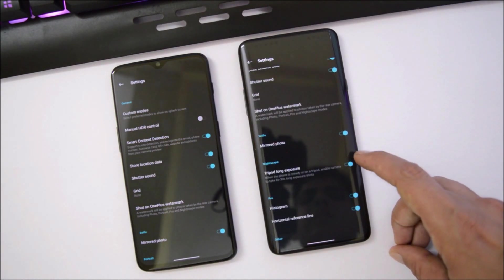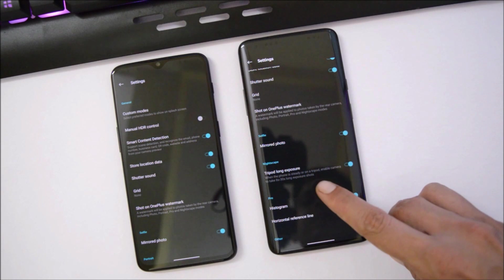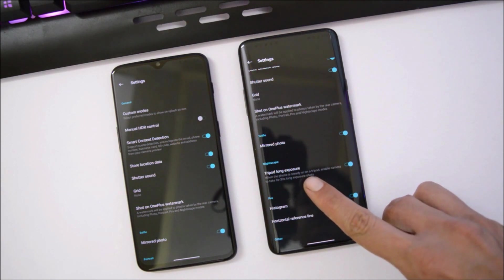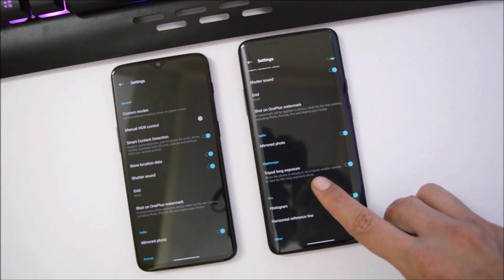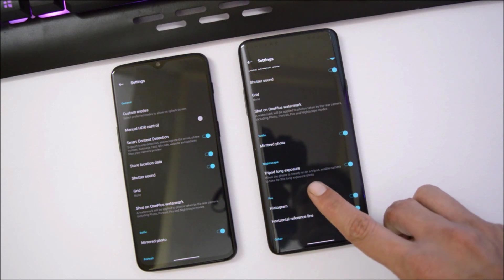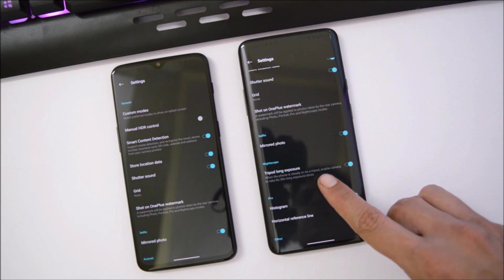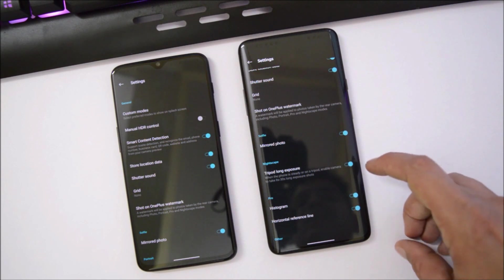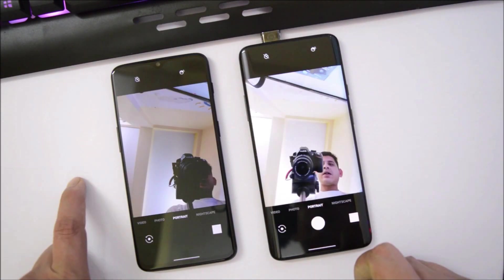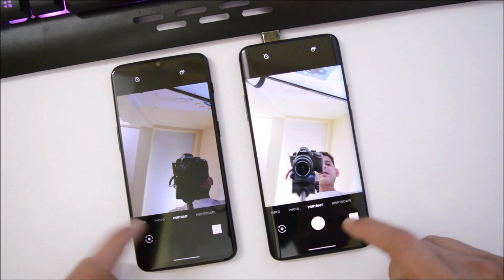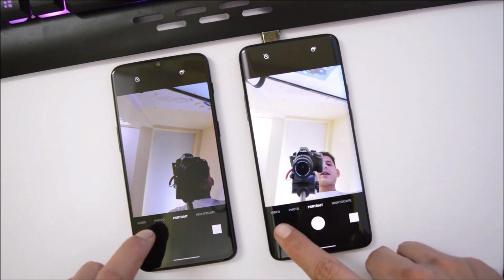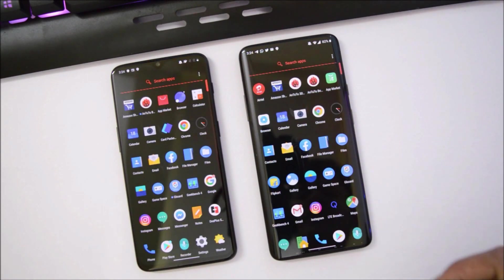In the camera application, front portrait is not working — everything else is working fine. Inside camera settings, the OnePlus 7 Pro has an additional Nightscape feature called Tripod Long Exposure, which means when the phone is steady or on a tripod it can take 8 to 30 second long exposure shots. I'll be trying that out tonight.